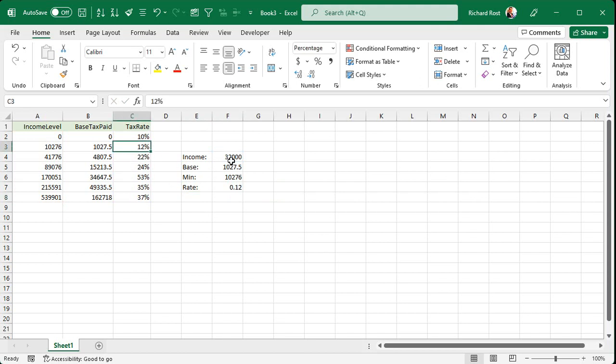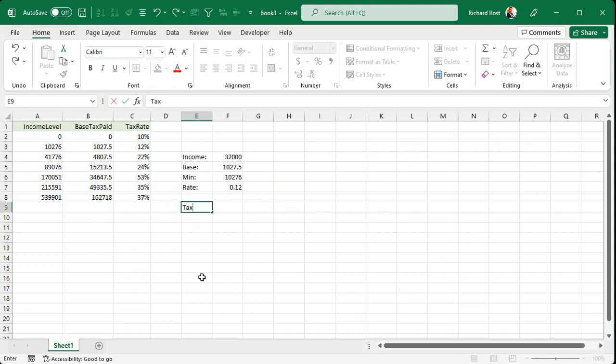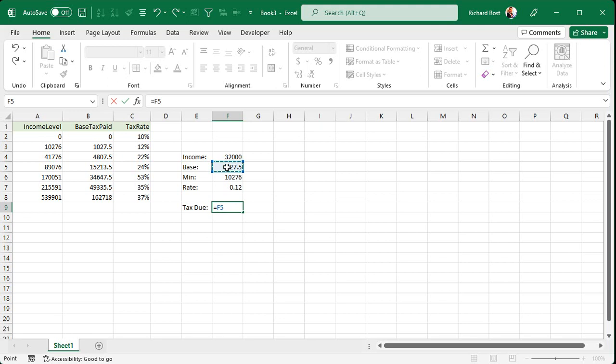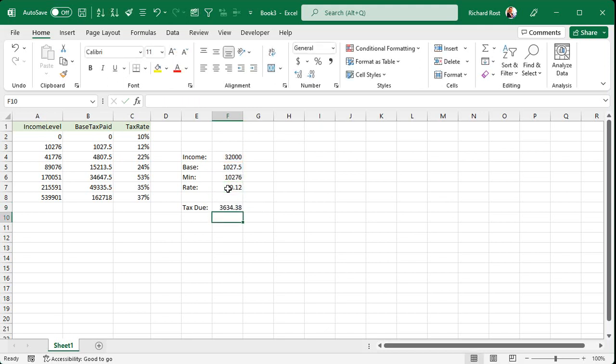So now we have all the data we need to actually calculate the tax due. And this is going to be equals the base tax that we got to pay plus the difference between what we actually made, our income, minus that minimum value, which is that guy, times the tax rate. And then press enter. And there's the amount that you owe.